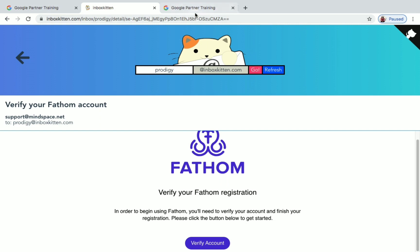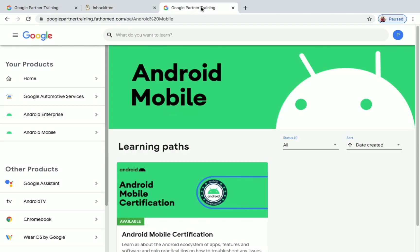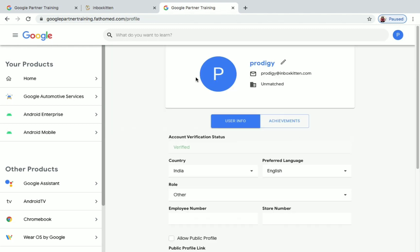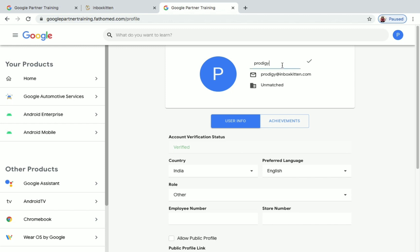If you like to change your name, just go to your profile here, and here you can change your name if you want. Just click on this and change your name. So this is how you need to change your name.